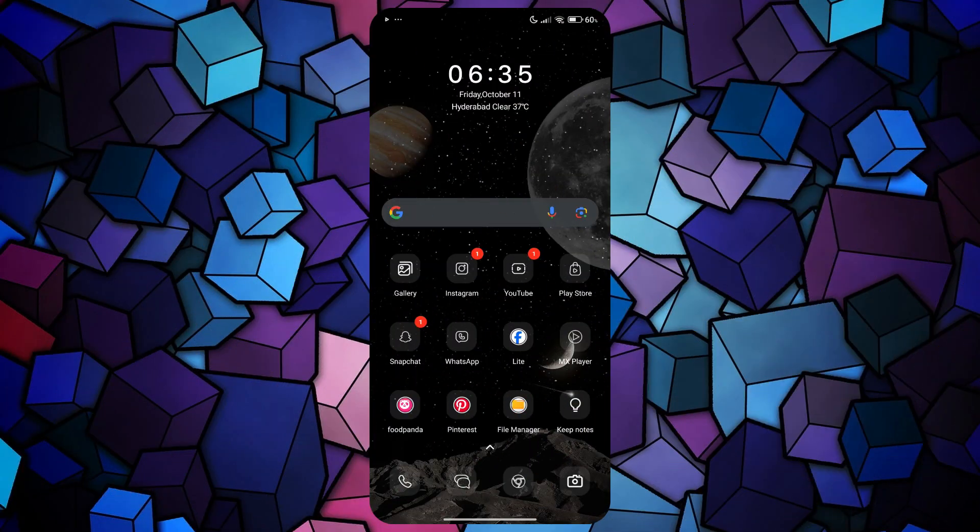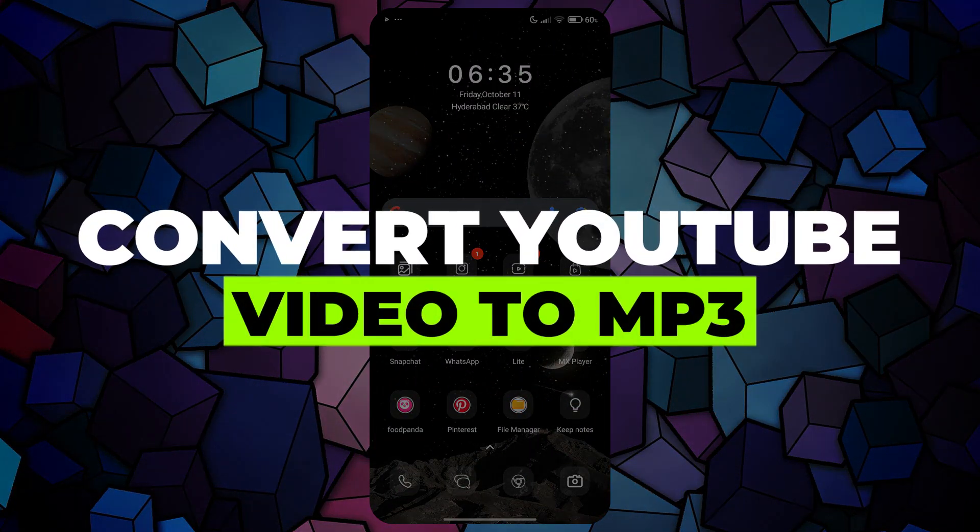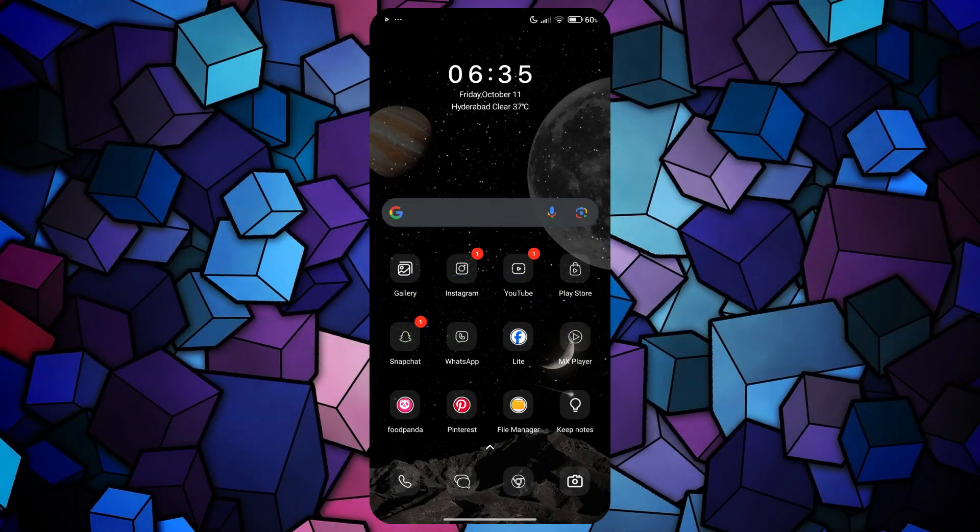Hey guys, in this video, I'll show you how you can convert YouTube video to MP3 on Android. Alright, so let's begin with the video.